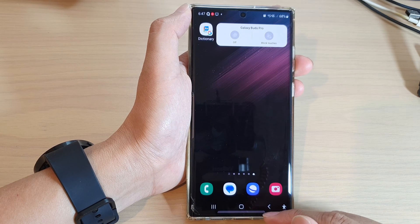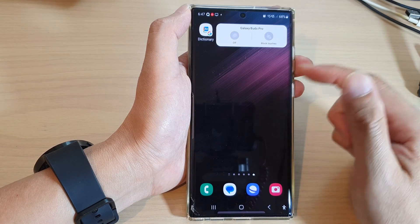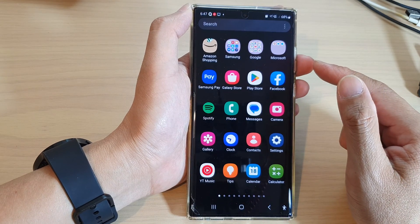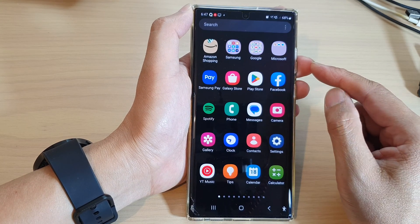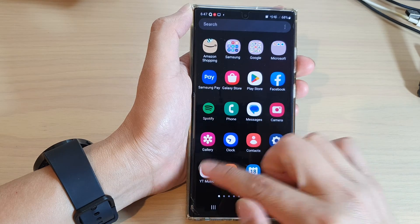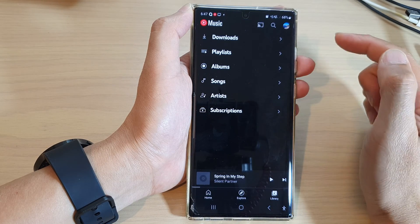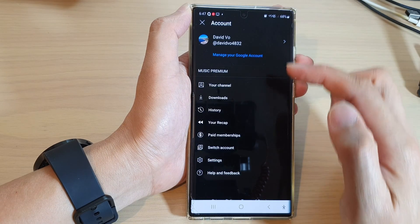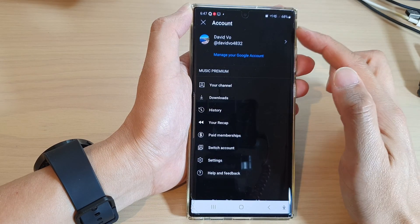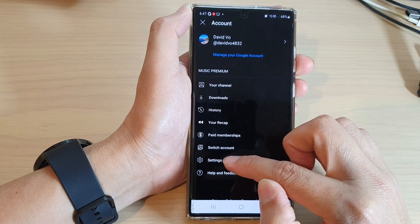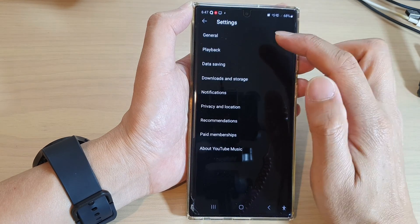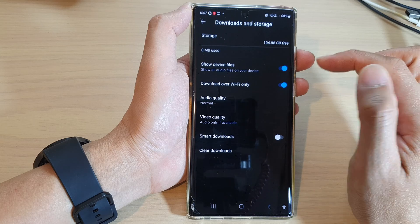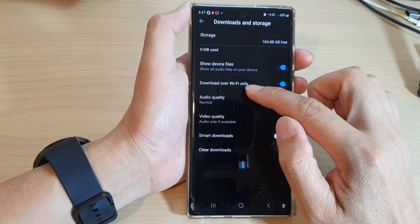First, tap on the home button to go back to the home screen, and on the home screen swipe up to go into the app screen. In here, tap on YouTube Music and then tap on the profile icon at the top. Next, in the account settings, tap on the settings icon, then tap on downloads and storage.